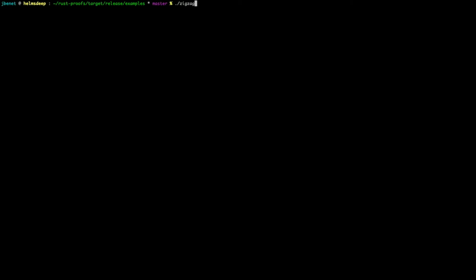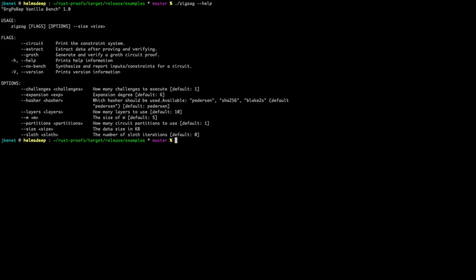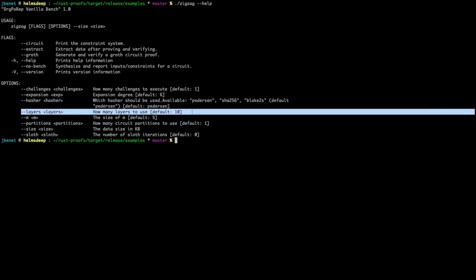This benchmark can be run with many different parameters. In order to see all of the options, as well as the default parameter values, we can pass in the help flag. The only required parameter is size. It specifies the size in kilobytes of the data to replicate. There are other key parameters here as well, such as the number of layers in the POREP circuit, which defaults to 10.